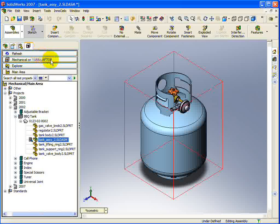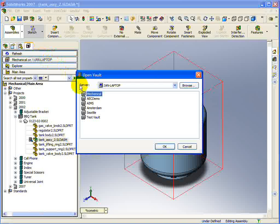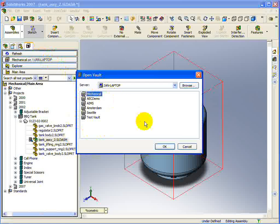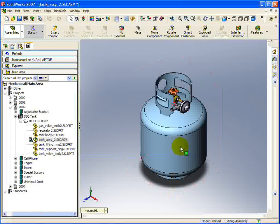Just below the Refresh button is the Vault Selection button. Pressing this button will show a new dialog that allows you to select a different vault.